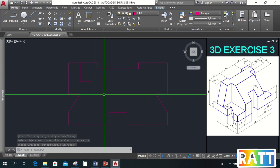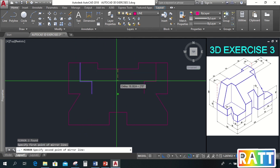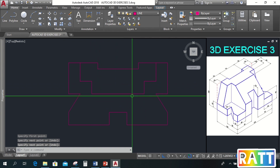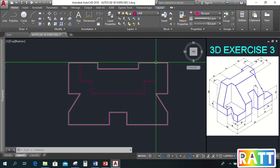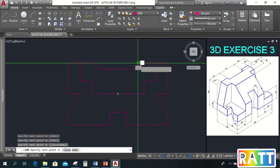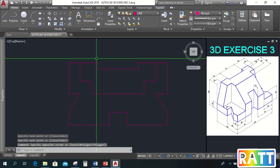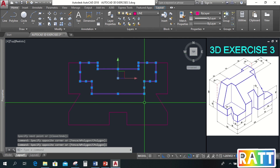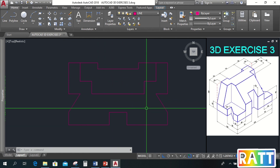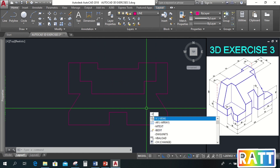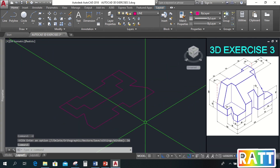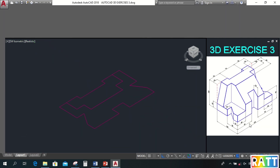Next, let's mirror this and draw a line here. Now let's trace this edge first so we can join it here. Then let's join it here. Now let's trace this.